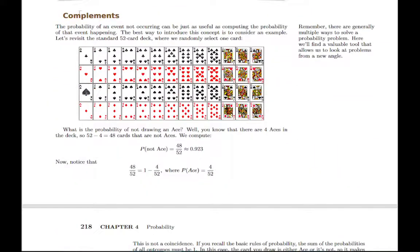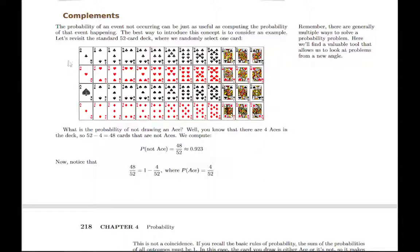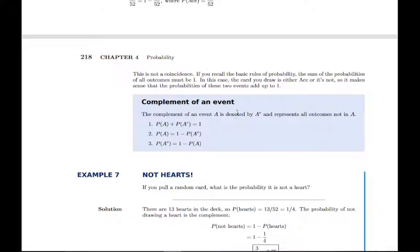Lastly, we talk about complements — the probability of something not happening. The probability of something not happening is 1 minus the probability that it does happen. If you see the word 'not,' you could address it directly by counting, say, all the cards that are not aces — there are 48 of them. But it's easier to count that there are 4 aces, giving a probability of 4 out of 52 for drawing an ace, and then take 1 minus that to get 48 out of 52.